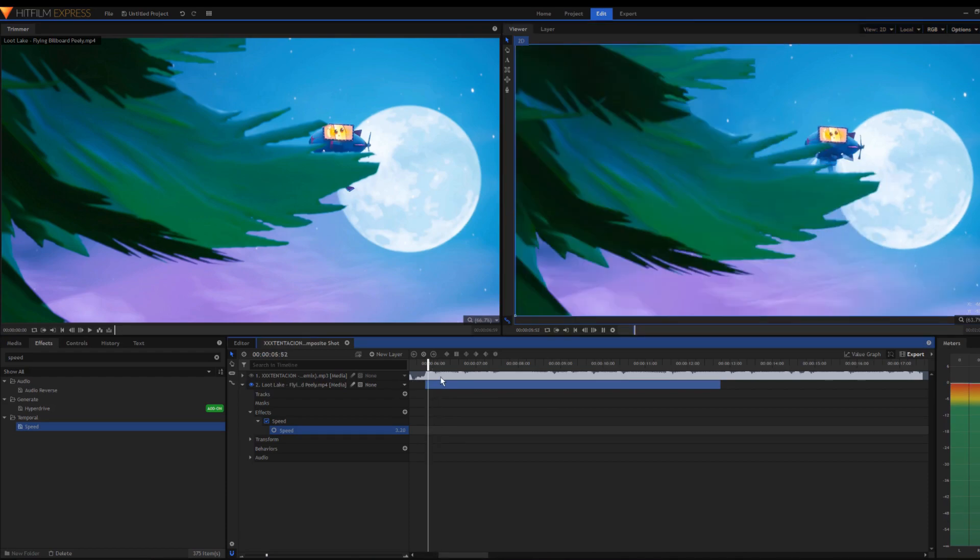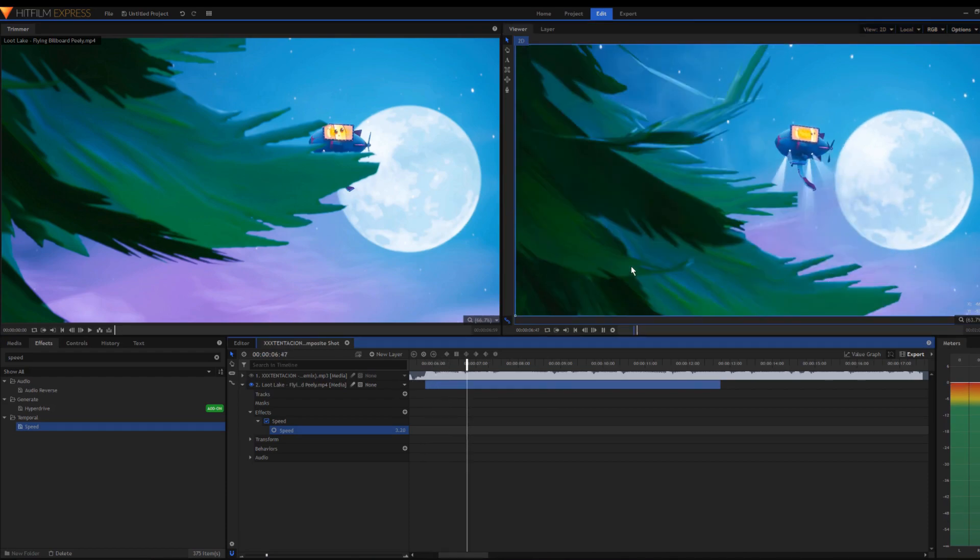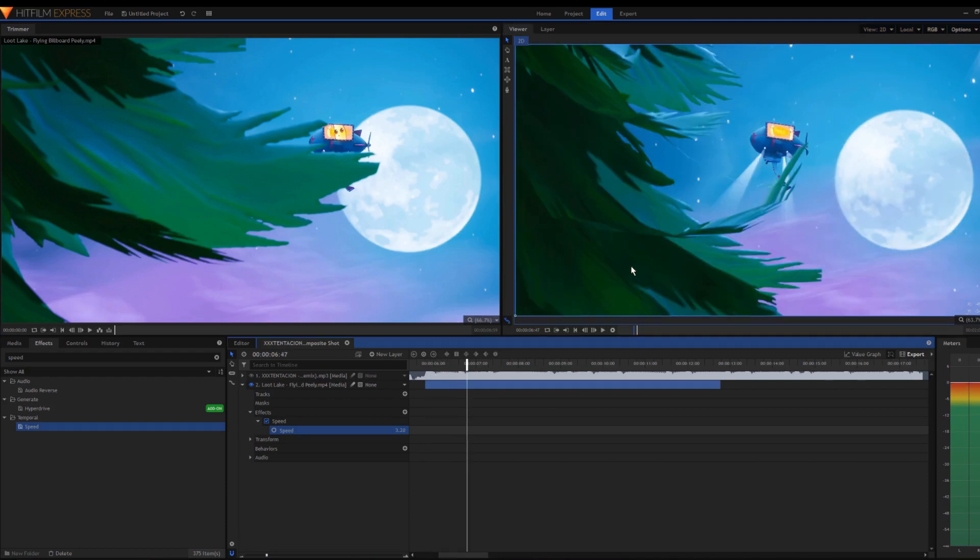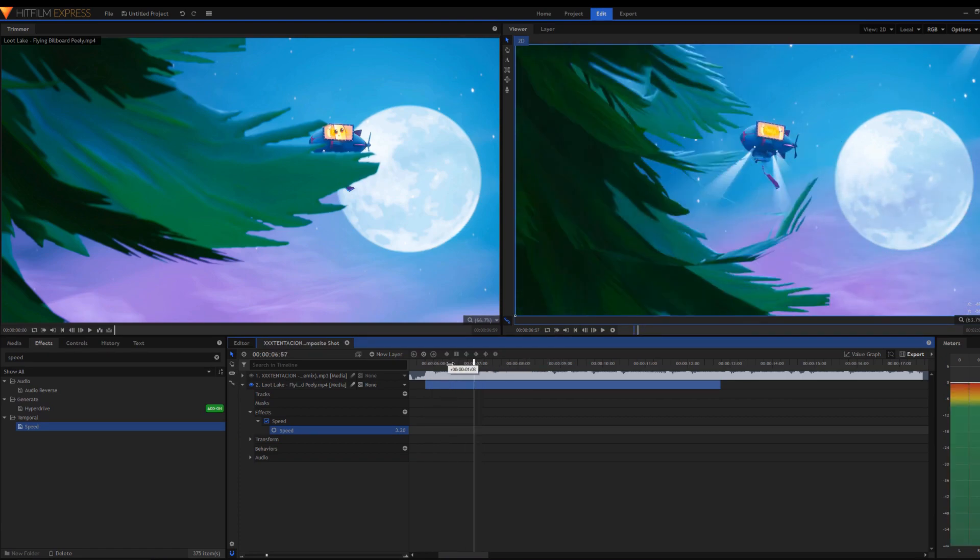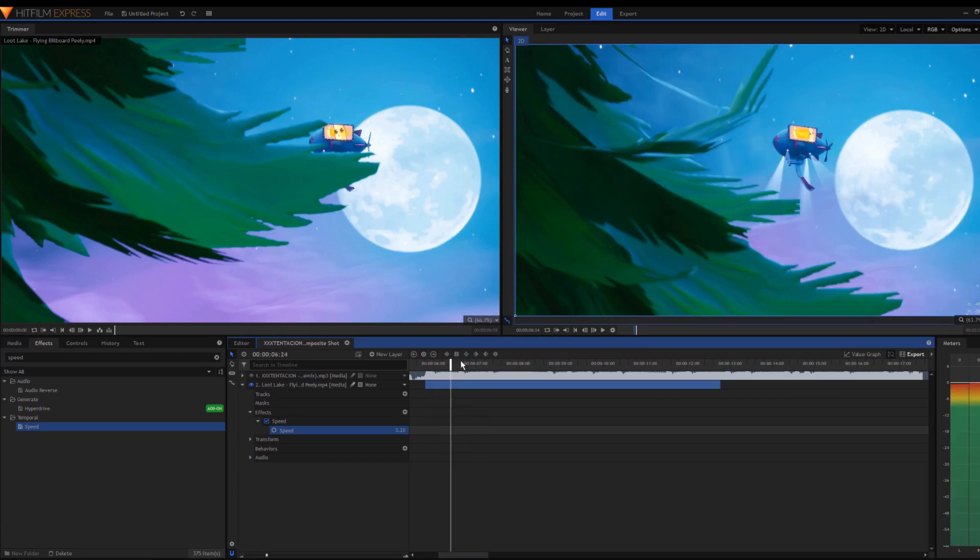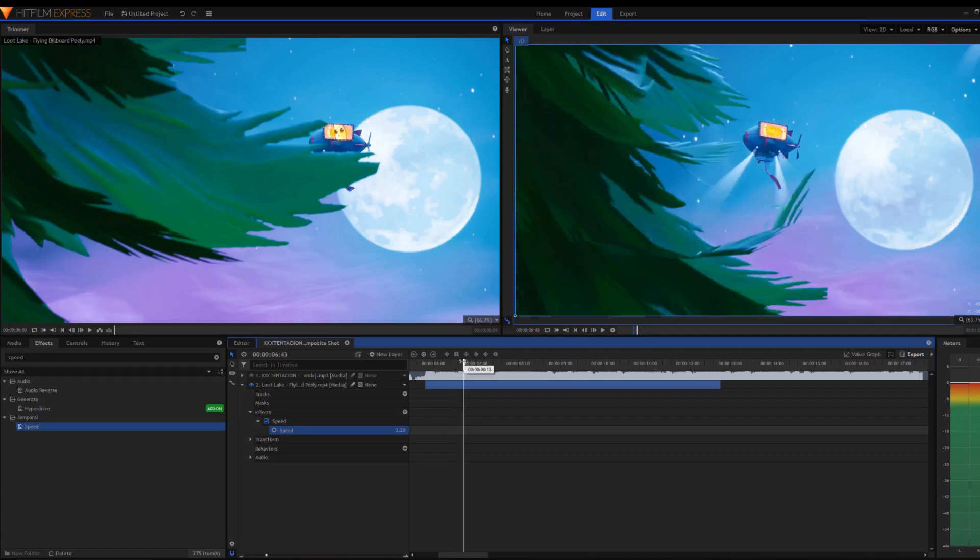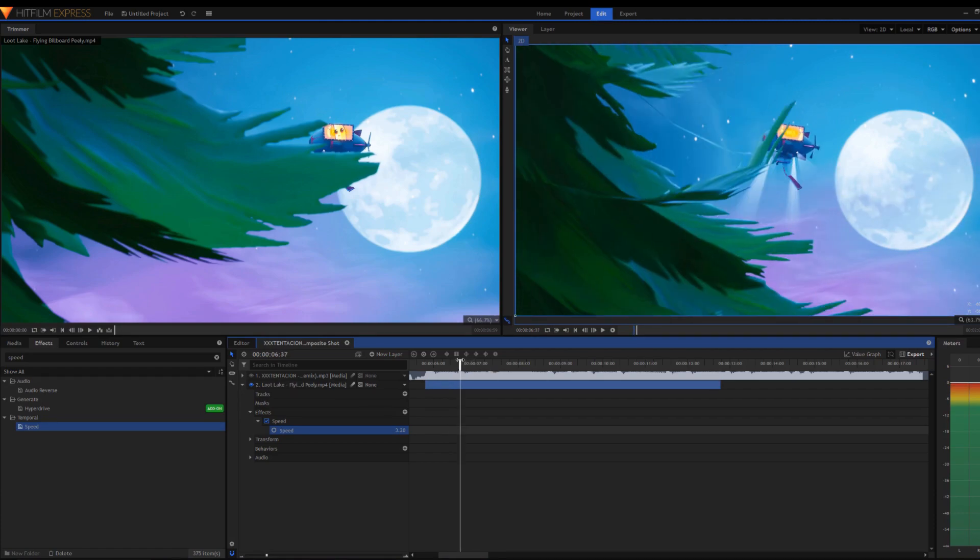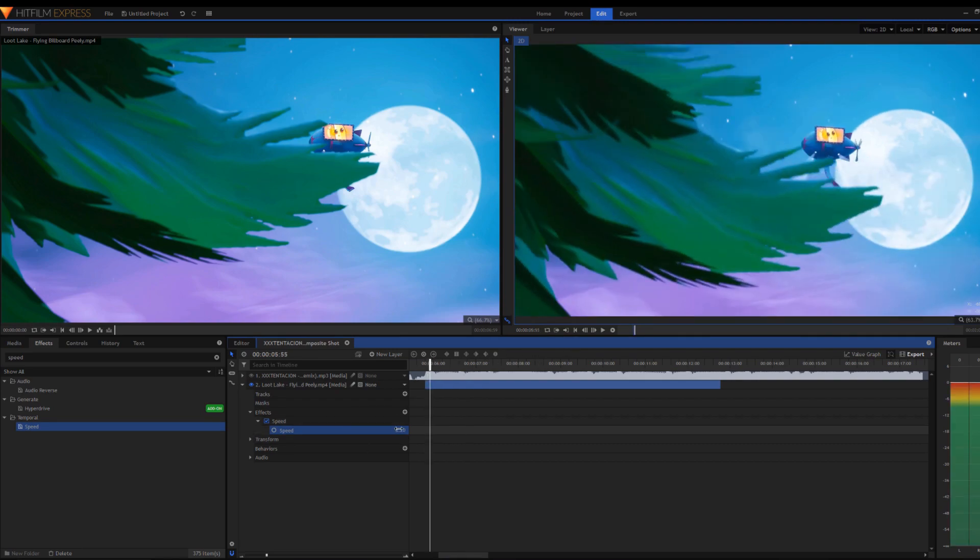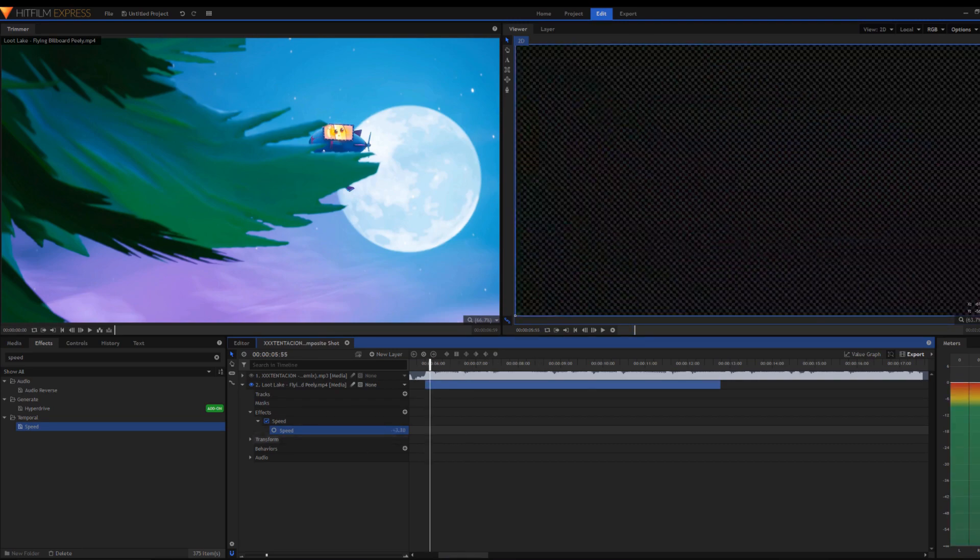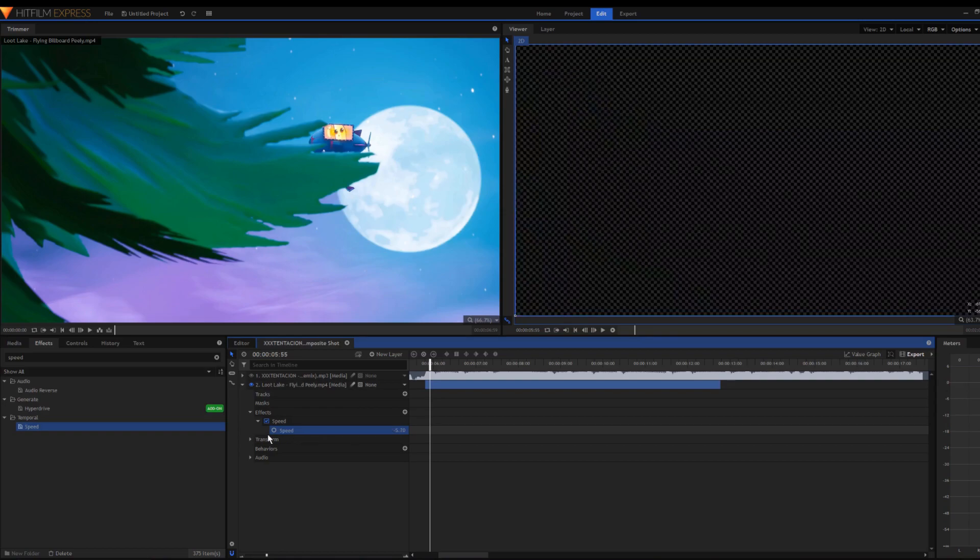When it renders, it'll be smooth for that one moment. You'll have to render the whole thing every time you want to watch it, which kind of sucks with HitFilm. I usually just get my phone out when it's rendering. That's basically how the speed effect works - you can drag this up and down.